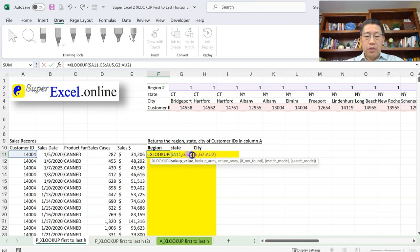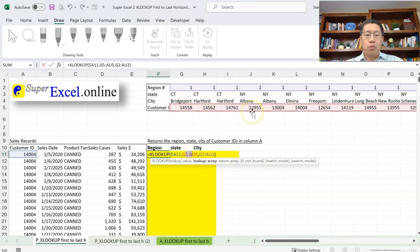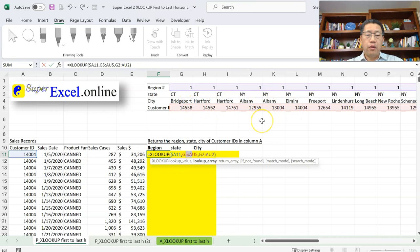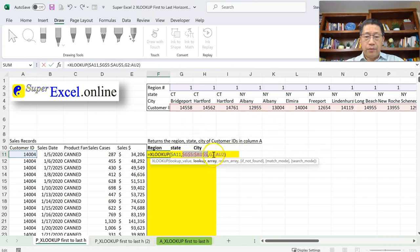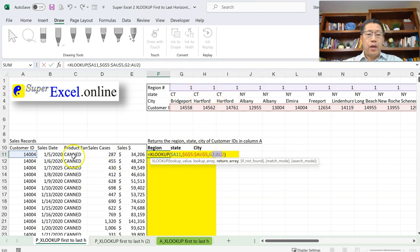For the second argument — the customer ID range — when copying the formula down, I don't want this range to move to different rows; I want it to stay in row 5. And when copying across, I still want it to cover the same columns from G to AU. So both column and row should be locked — absolute reference. I press F4 once to lock it as absolute.